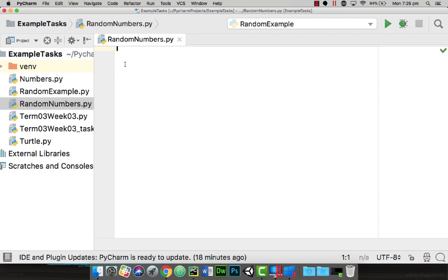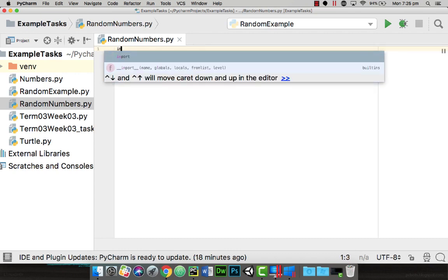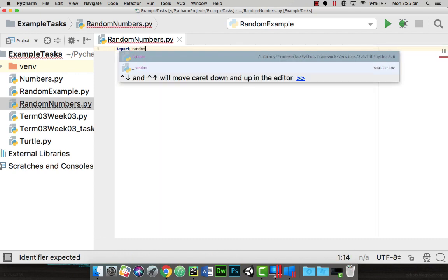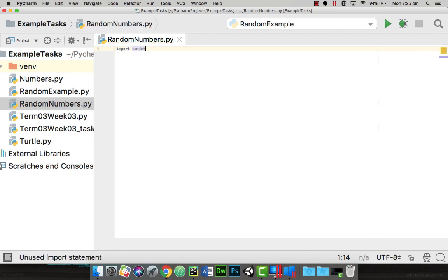Now once I've entered in here I want to first of all import the random number. So I'm going to go up and go import and then random and press enter.